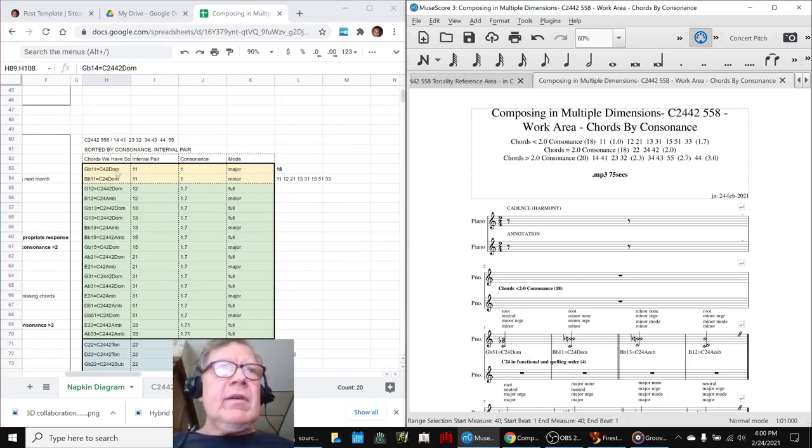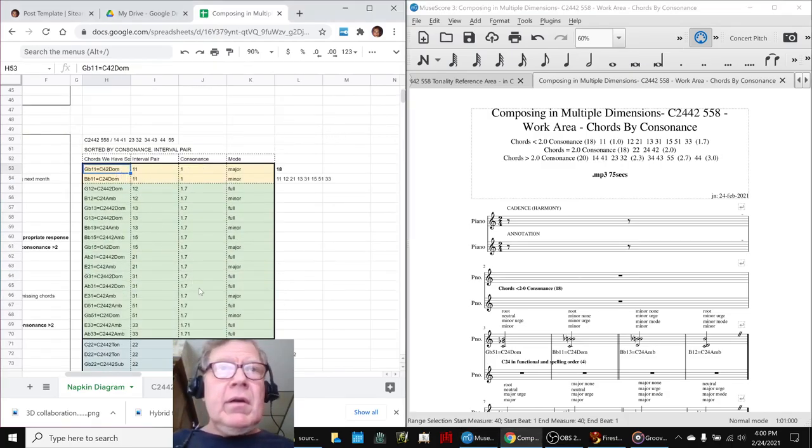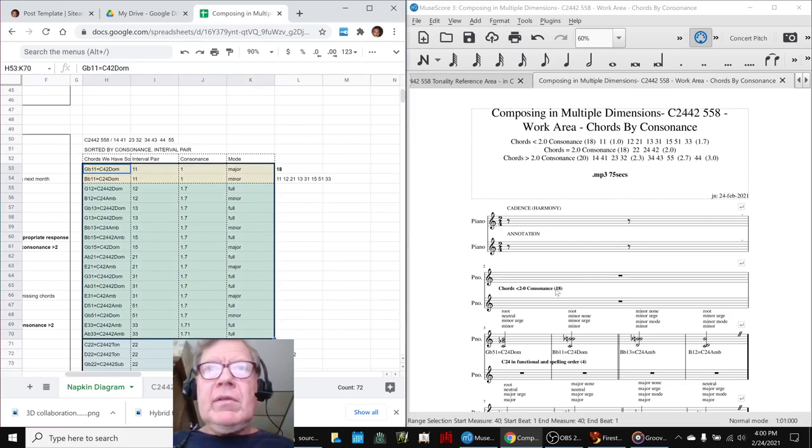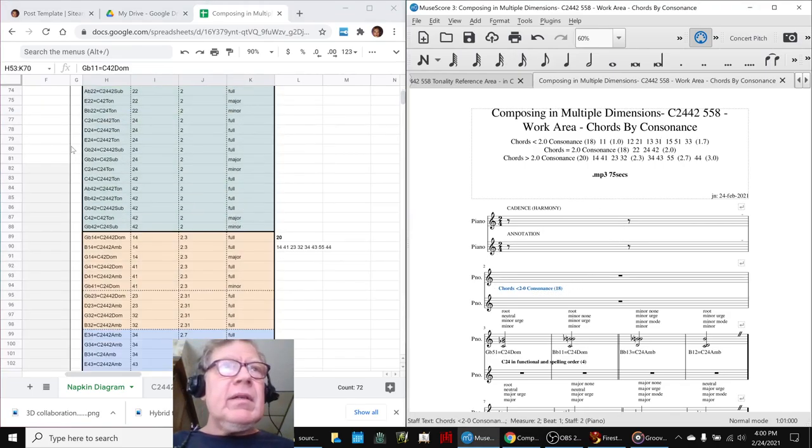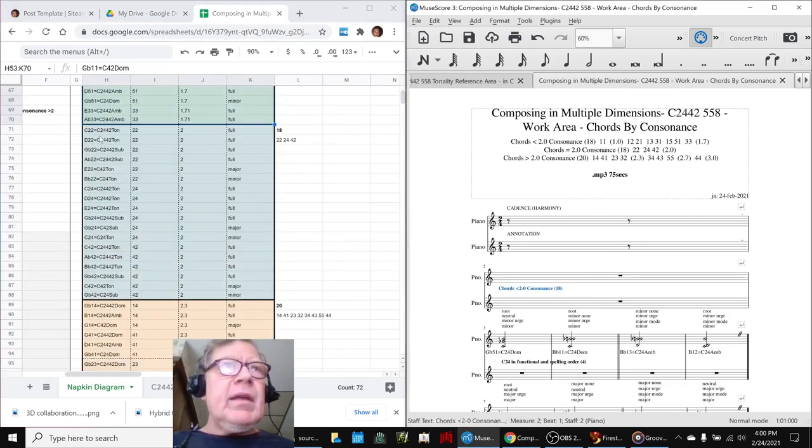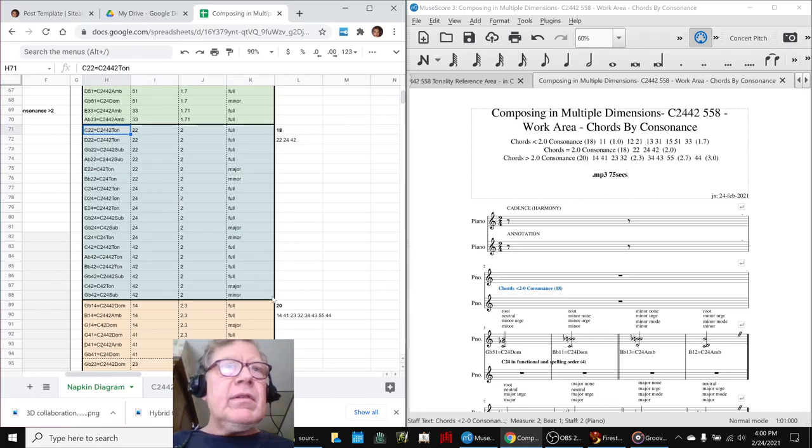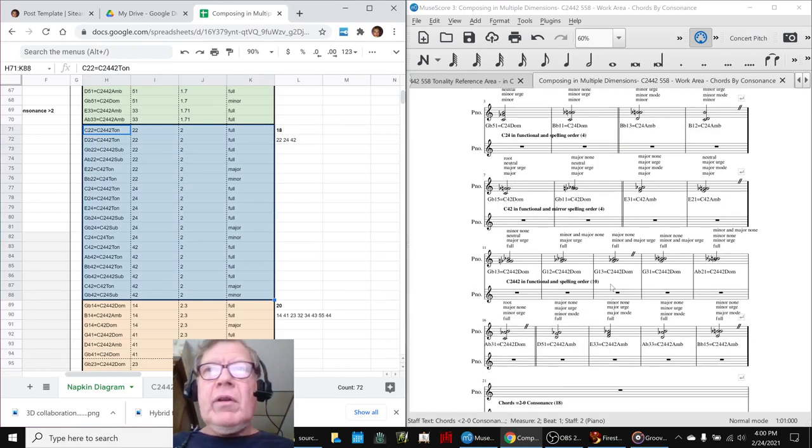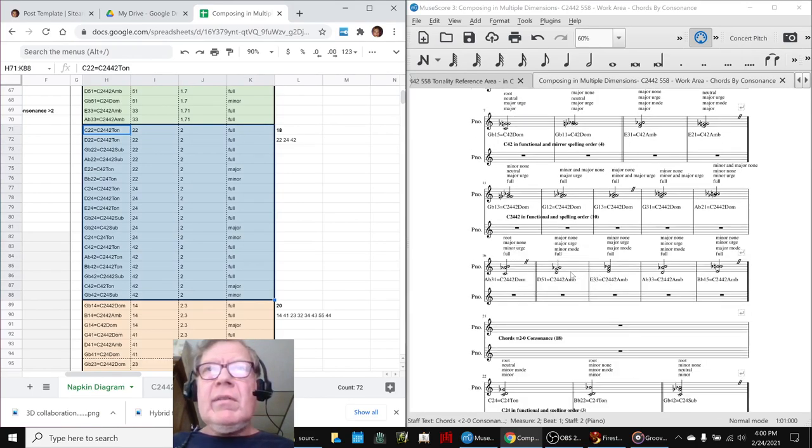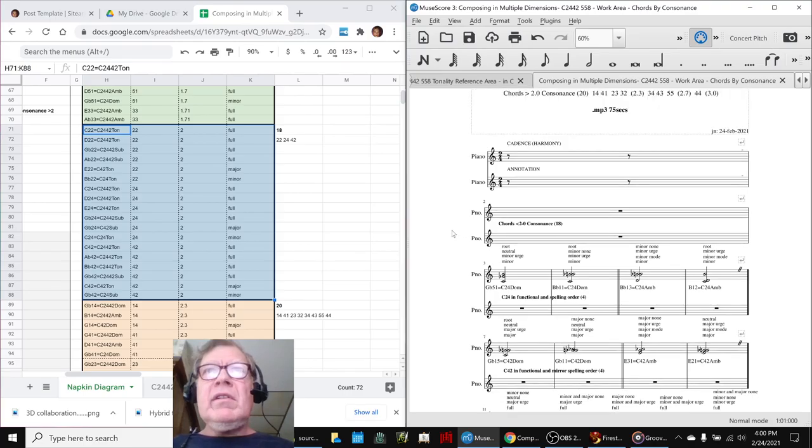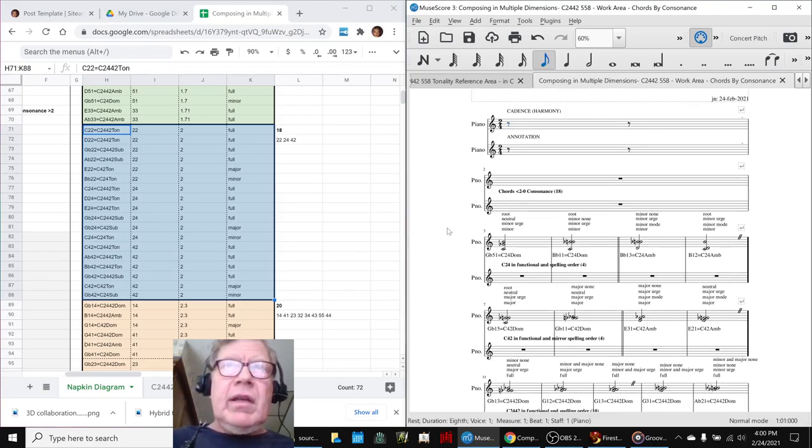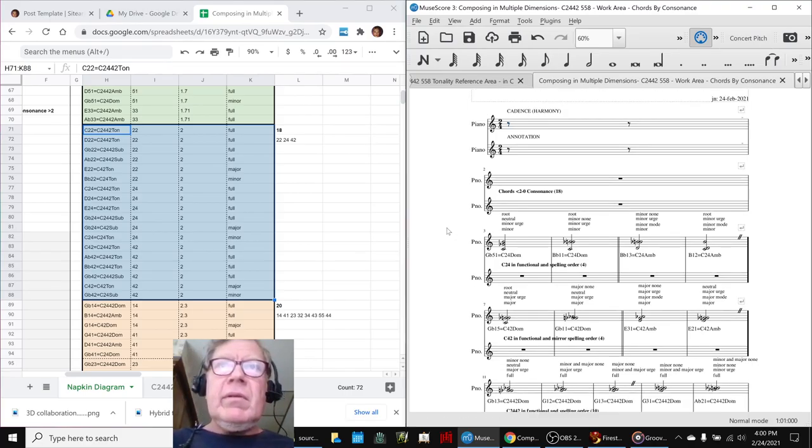So we had 18 chords that were under 2-0 and those are here, 18 of them, and then 18 more chords that were exactly 2.0 consonants. So what we're going to do is play these exciting chord cadences for you. Here we go.